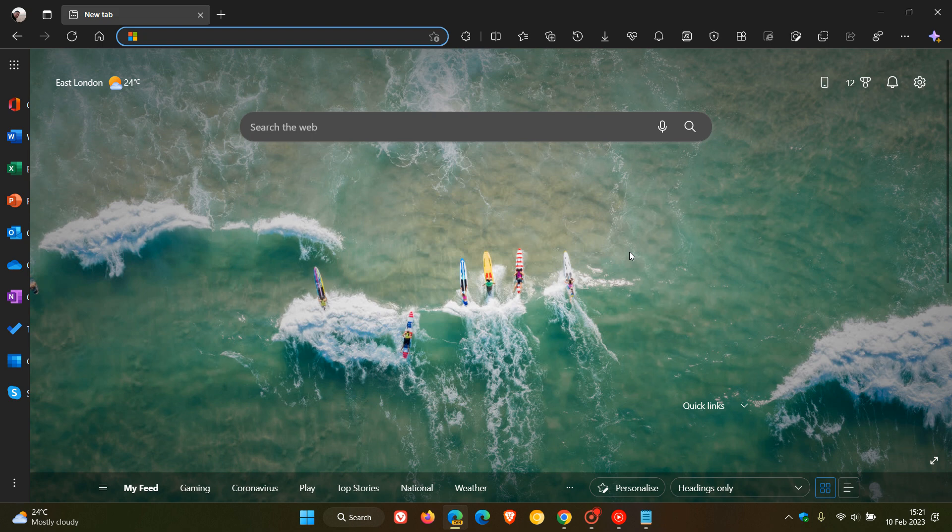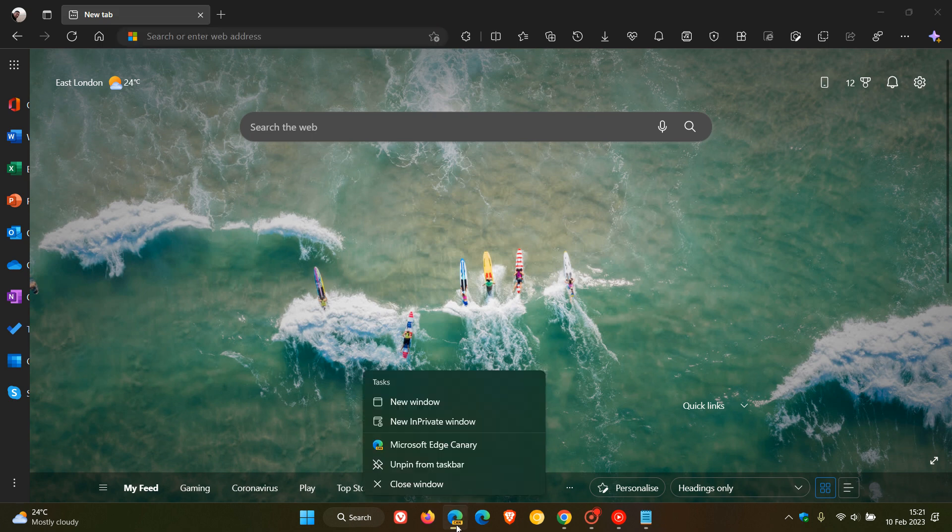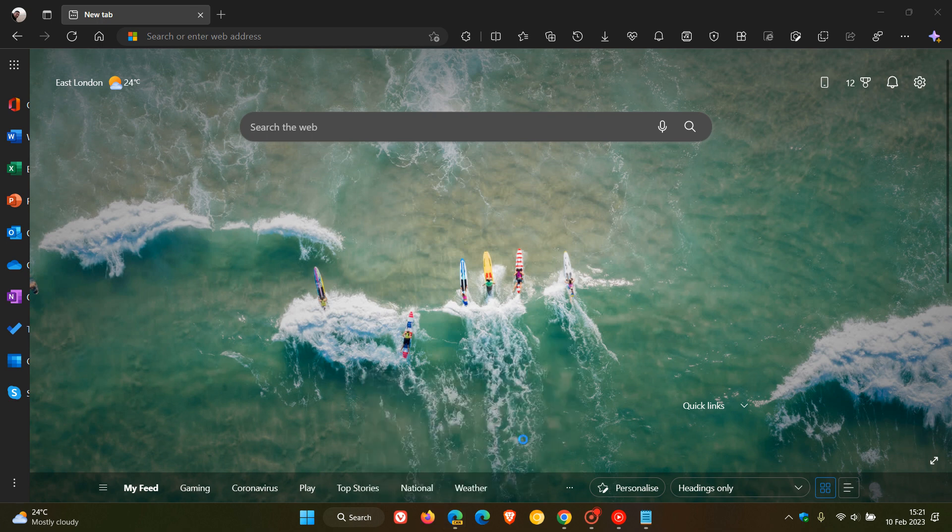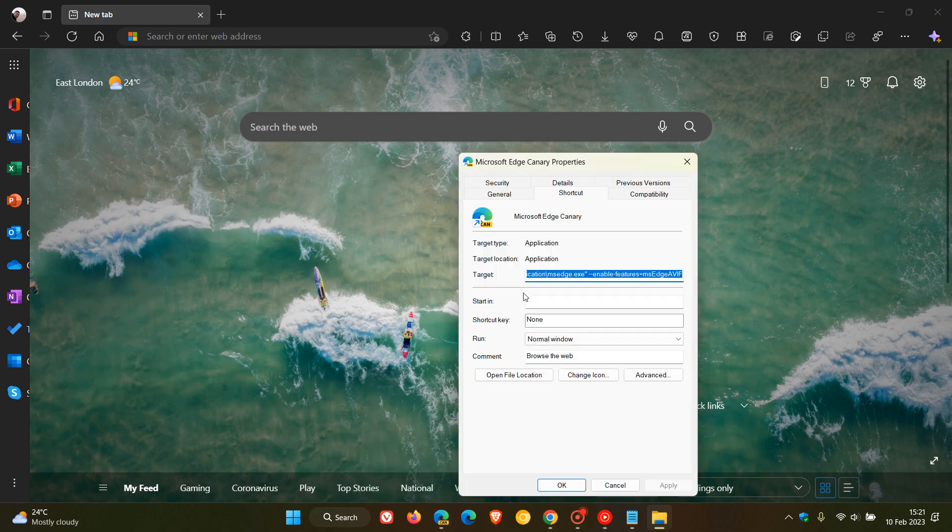Now to enable the command line flag, what you need to do is just head to a shortcut of Edge Canary, so be that a shortcut on your desktop in your start menu or on your taskbar as an example, and just right-click on that shortcut and then click on properties and you'll see your target.